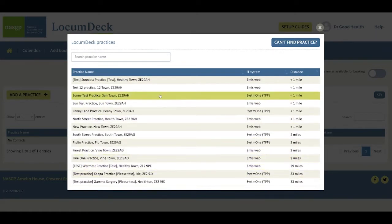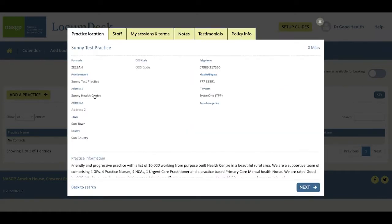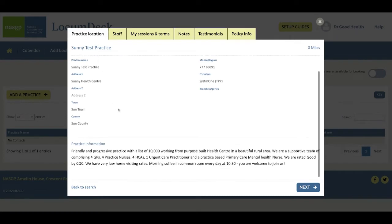To open a practice record, just click on the name. This first tab shows the practice address and the practice can show a profile about themselves.